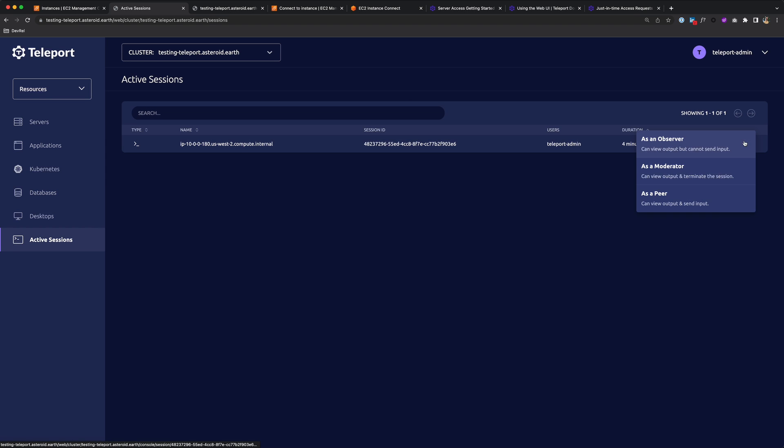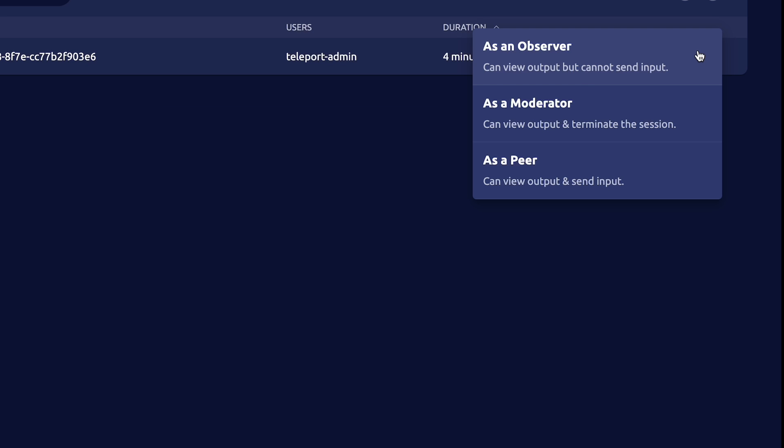They can click Join, and they can join you as an observer, which is read-only access. Or they can join as a moderator, which they can view output and terminate the session. Or as a peer, where they can view the output and send input, so work alongside of you on that server.